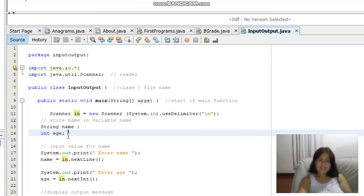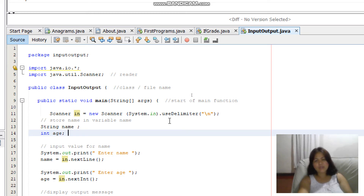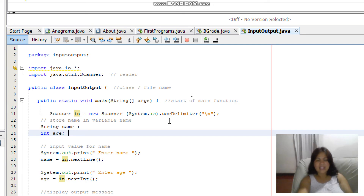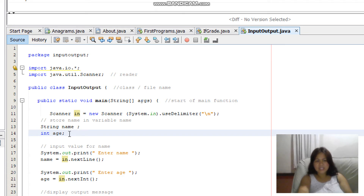Int serves as the data type for age. So 'name' can have a value of any letter in the alphabet, special characters, or numbers, while 'age' must contain only whole numbers.